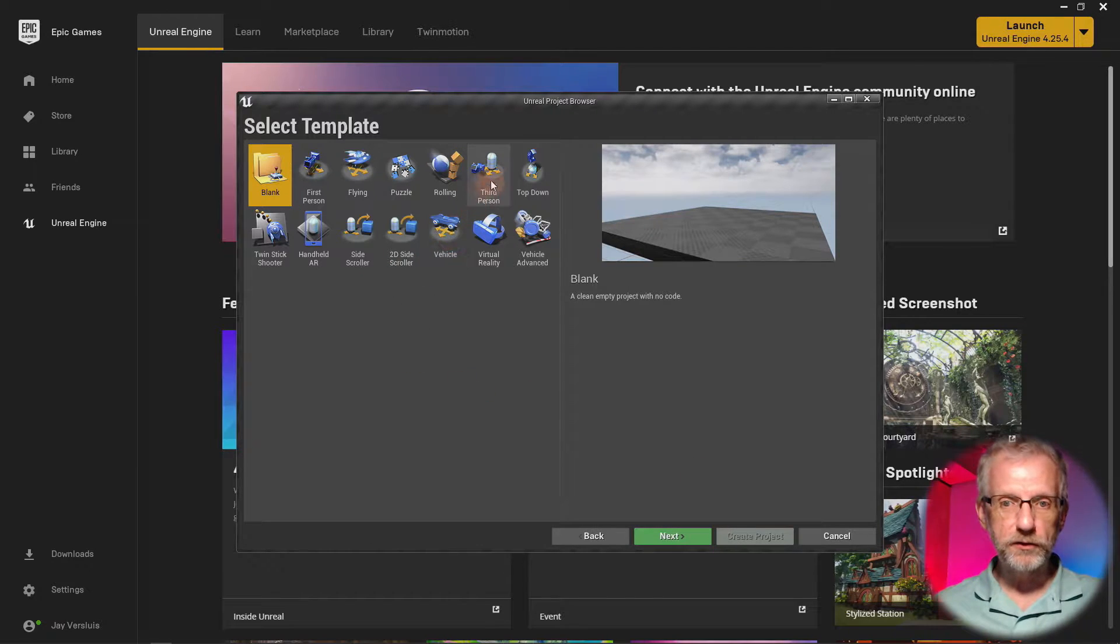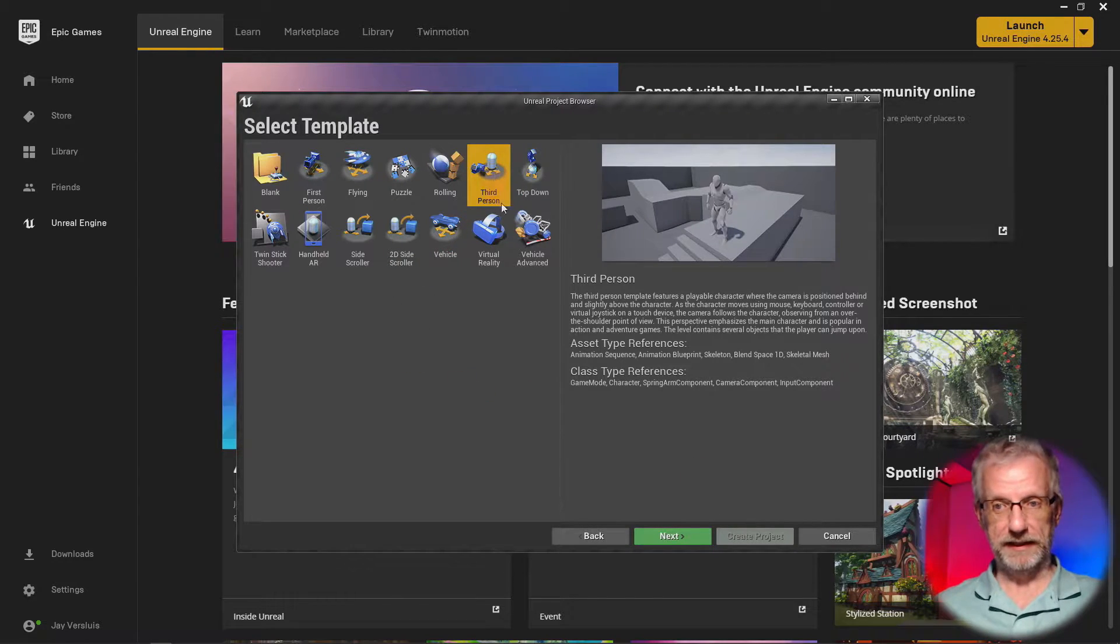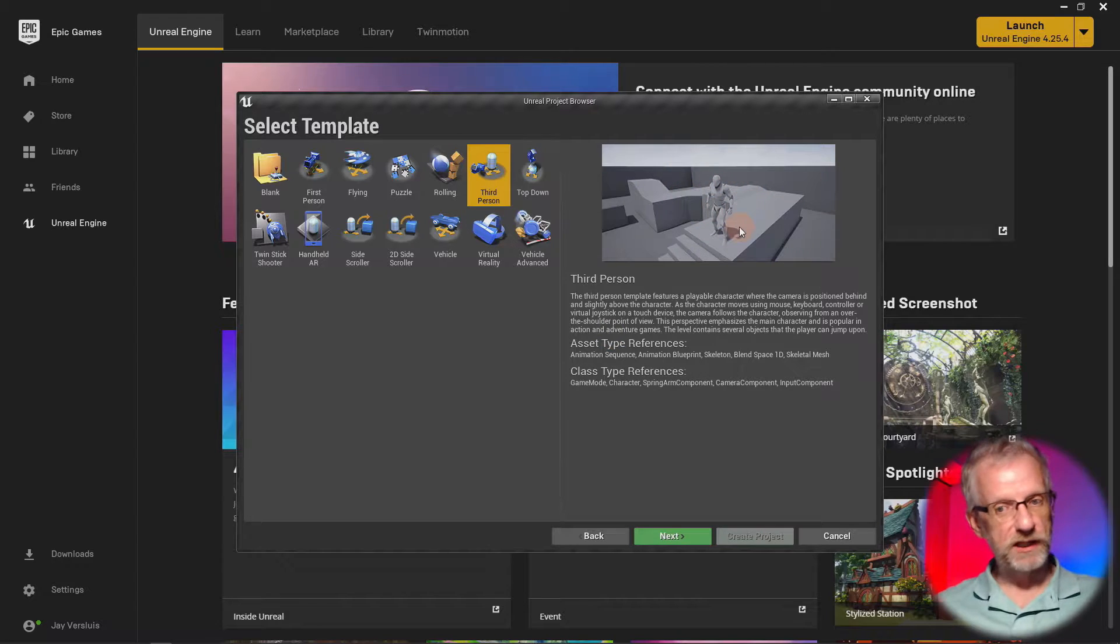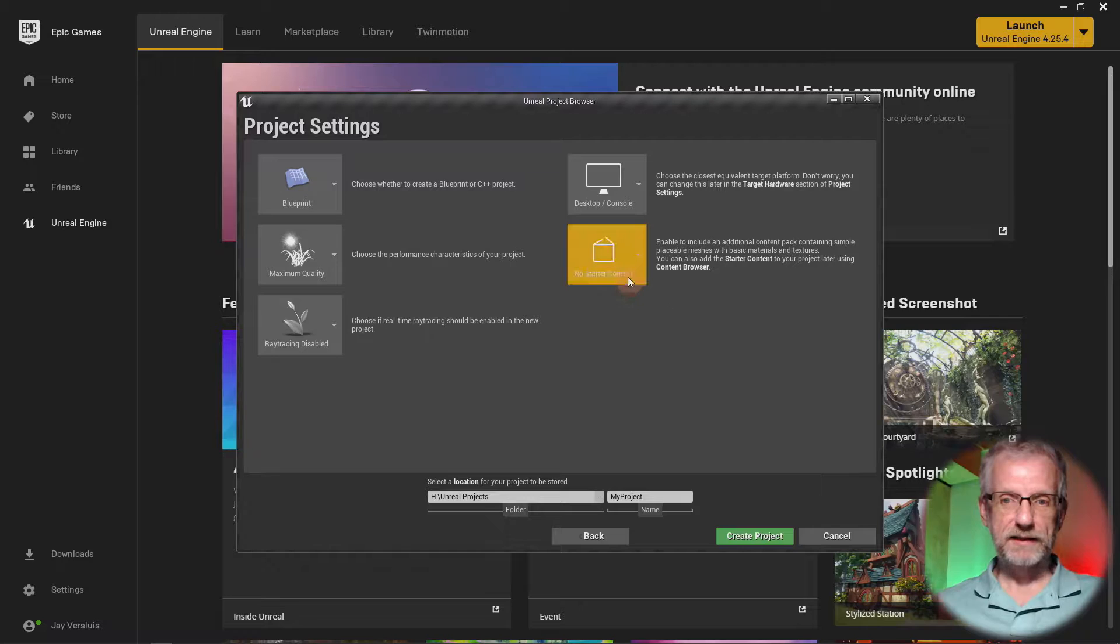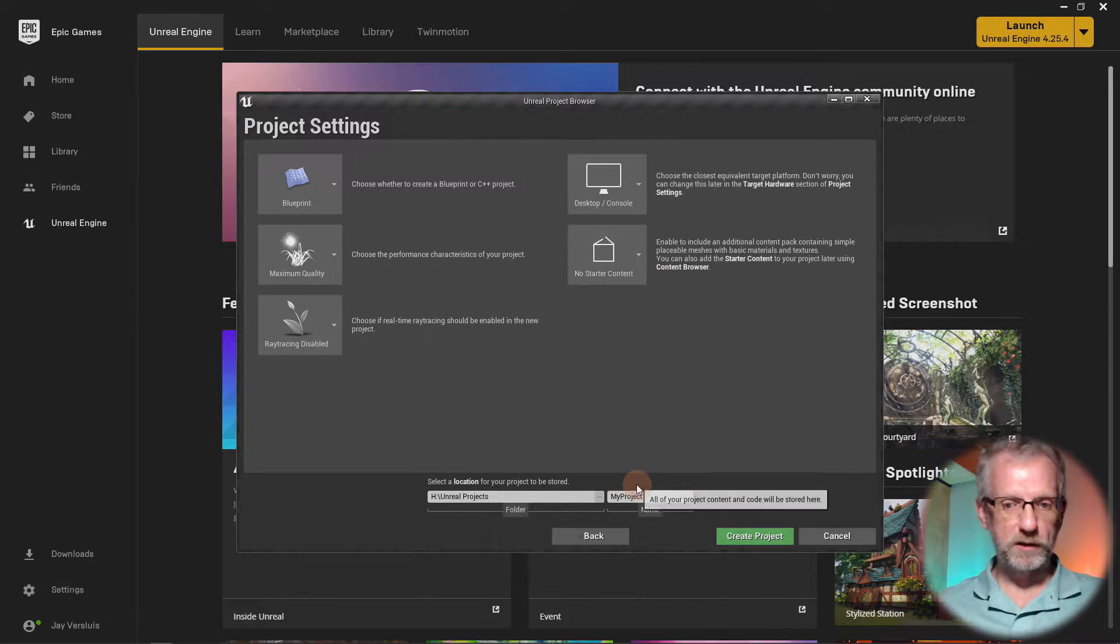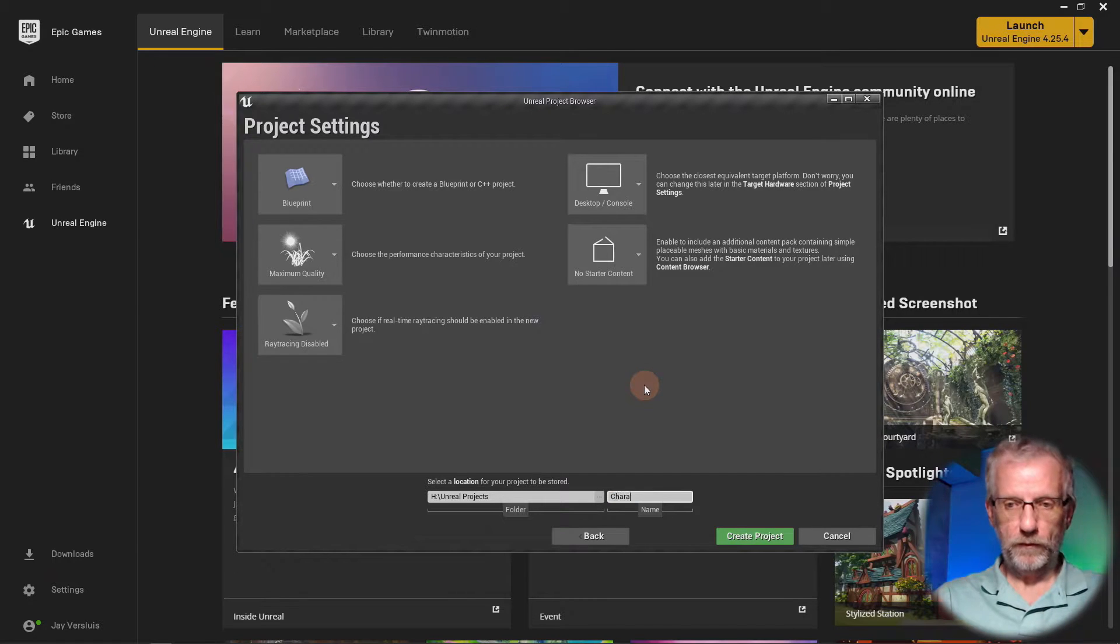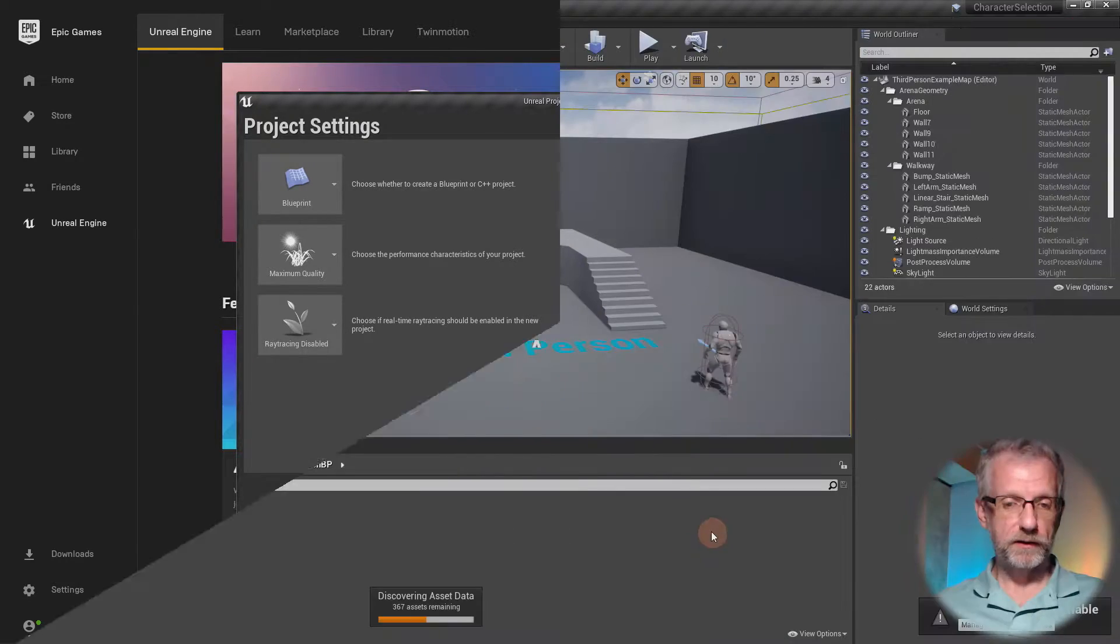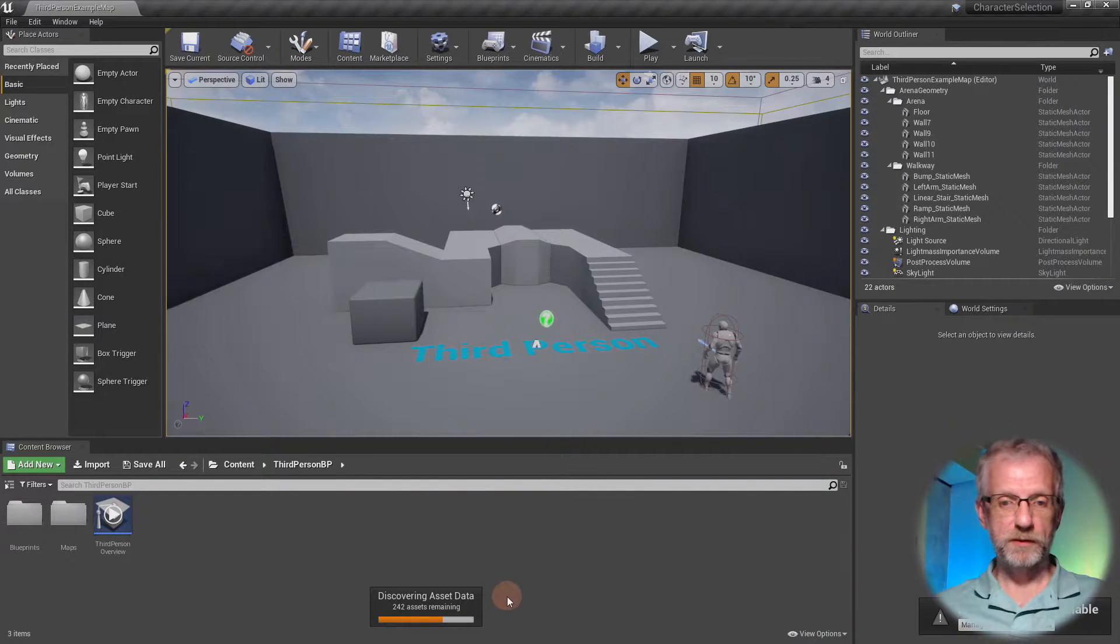I'm going to use the third person template here. That gives us the gray Unreal guy nicely hooked up, so we're going to start with that. Hit next. I don't need any starter content. I'm going to bring in my own content and I'm going to call this one Character Selection.